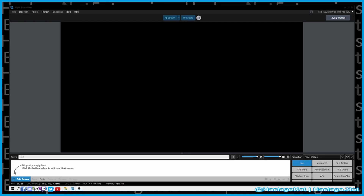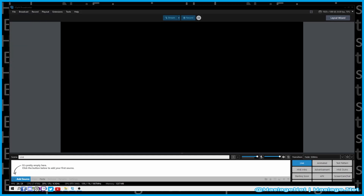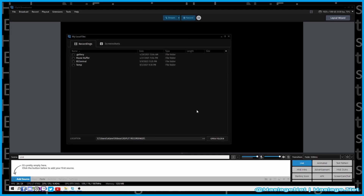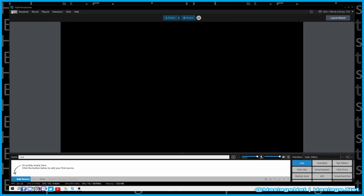One thing I want to show you is that you can set where your recordings and screenshots are saved by going into File. You'll see options for My Recordings and My Screenshots. Click the location field to select a folder. As you can see, I've already changed it from the default C drive and Videos folder to my second drive, drive E.